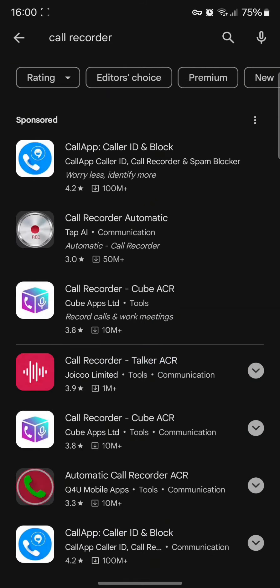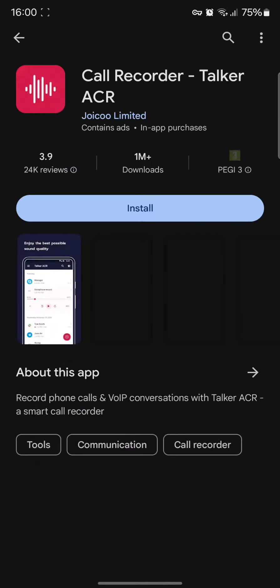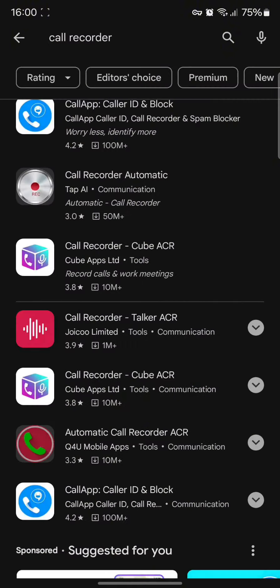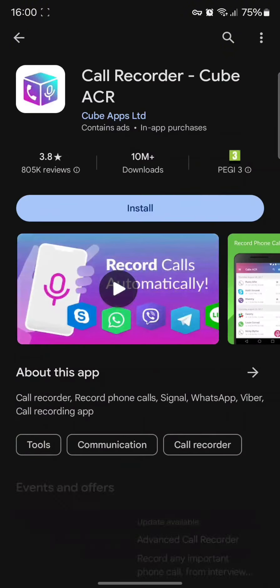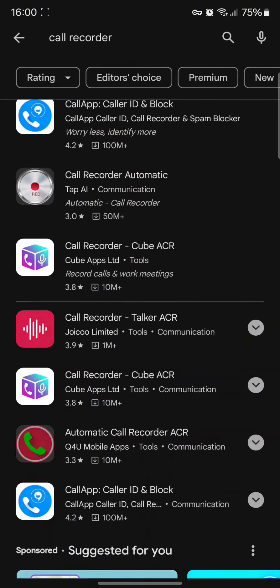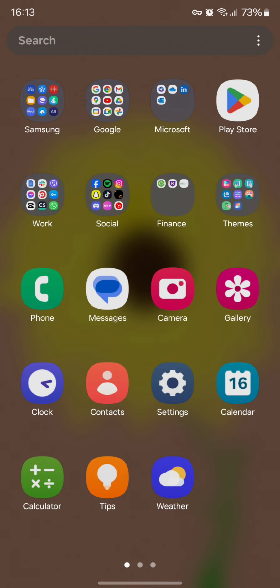Once you do so, you need to download any of the third party apps you want to use to record the call. Once you download it, you can simply record your WhatsApp call by activating the third party recorder app.